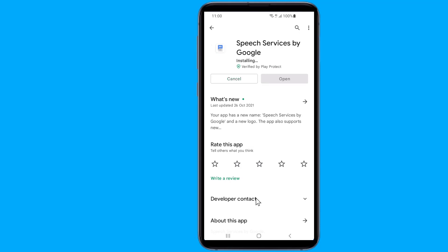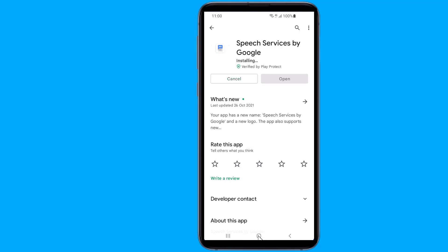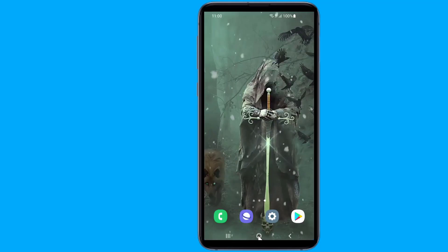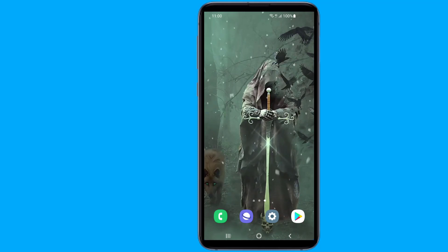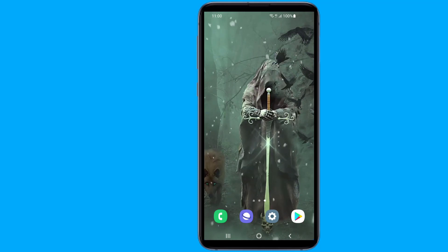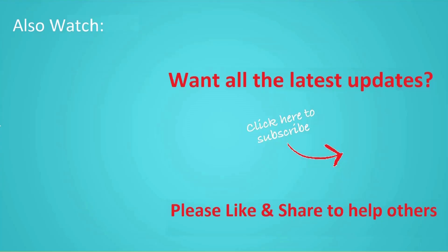So that's how to fix Speech Services by Google downloading English update waiting for network connection. Thanks for watching this video. Don't forget to hit the like button below the video and share it with your friends. If you want more videos like this, tap on the Subscribe button and join us.